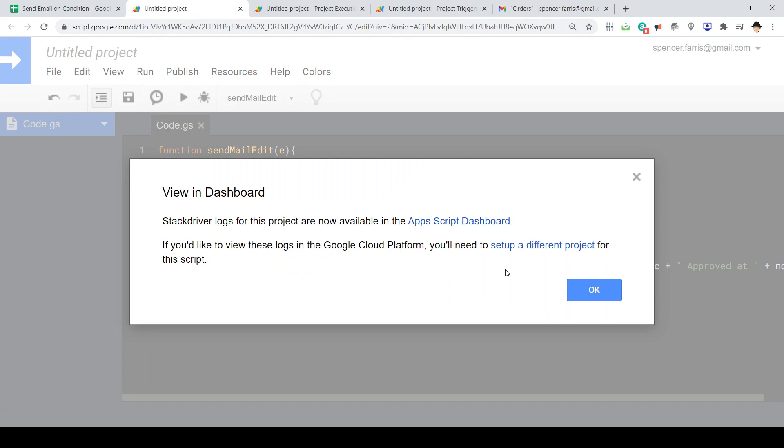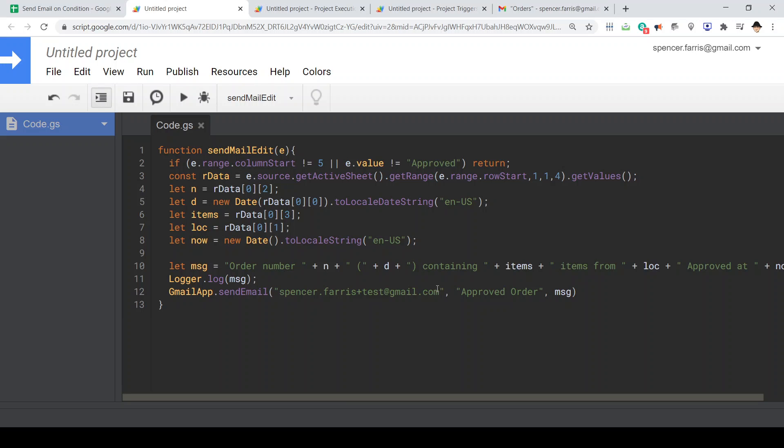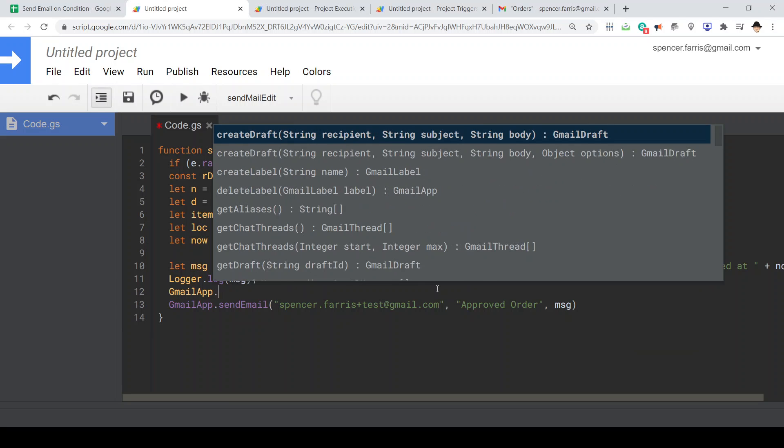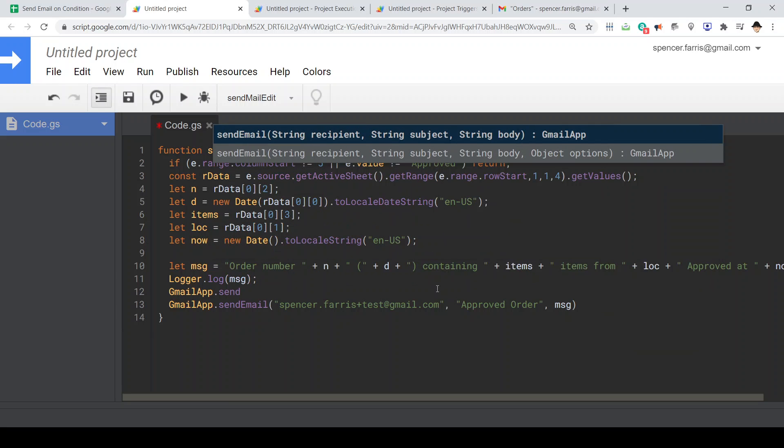So let's go ahead and uncomment out the actual email. The email itself is using the Gmail app. And we're using the send mail function.